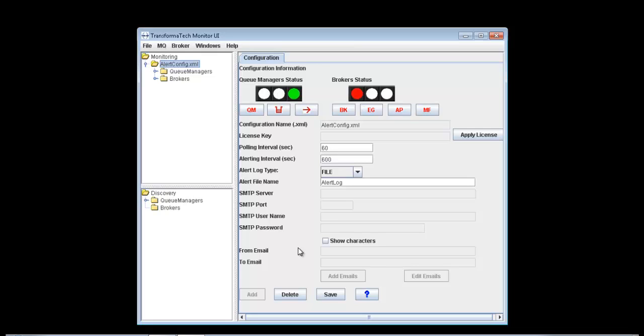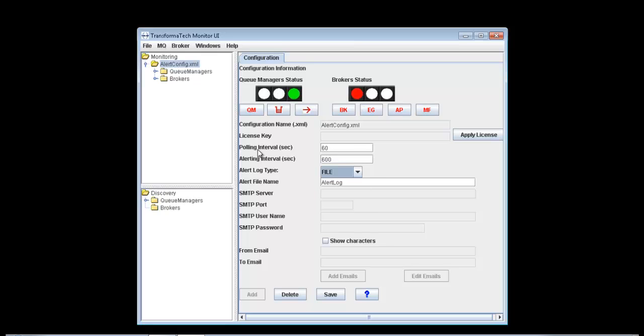Then we have the alerting interval, which is how often we're getting alerts on the changes in our environment, so that we don't get inundated with alerts if this is set really low. Here we have it set to 10 minutes. We have our alert log type with three different options. You can either send an email notification, write out to a file, or do both.